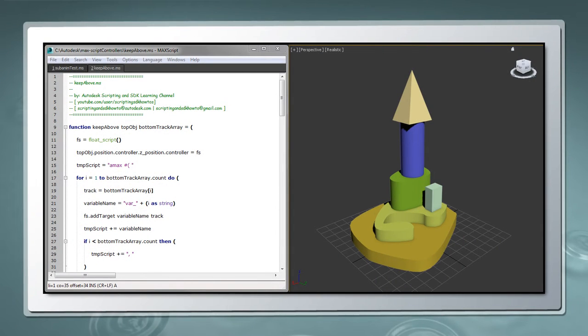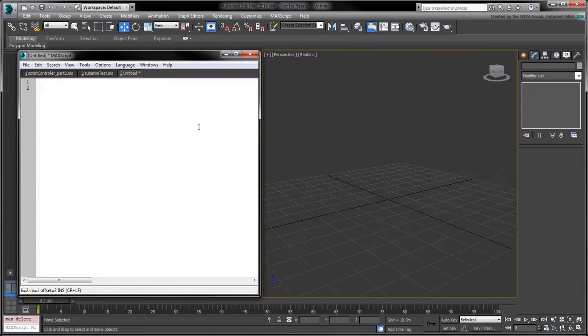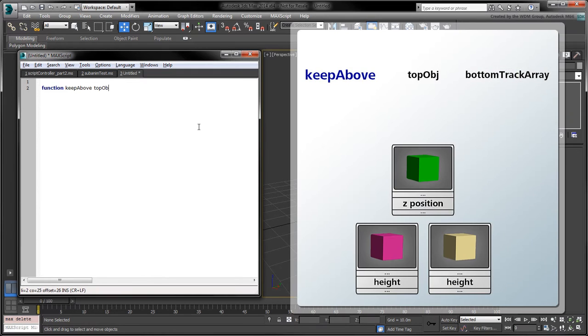In this part, we'll convert the script we had written in Part 2 into a simple tool we can use to stack objects. In a new Script Editor tab, let's create the KeepAbove function.